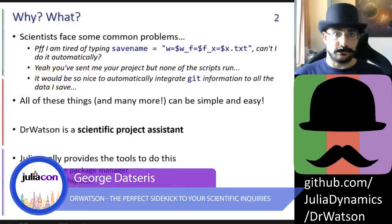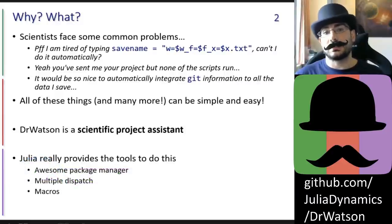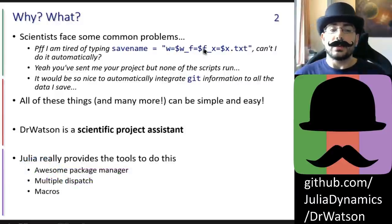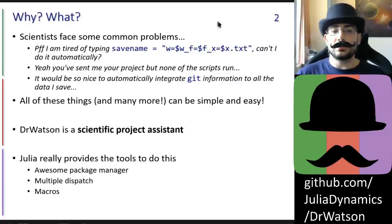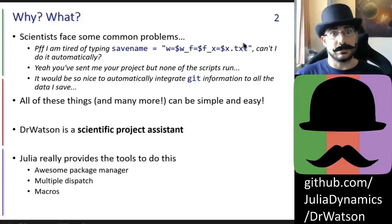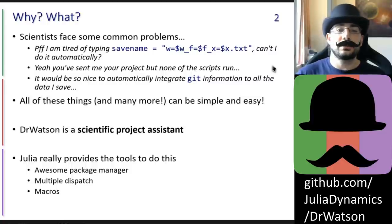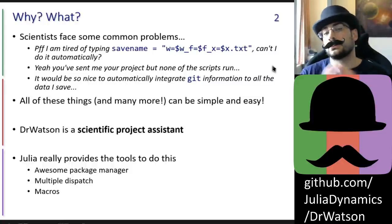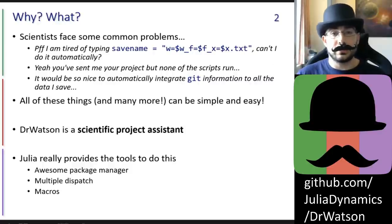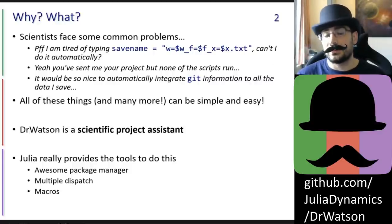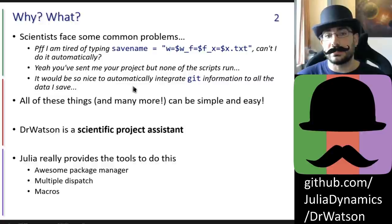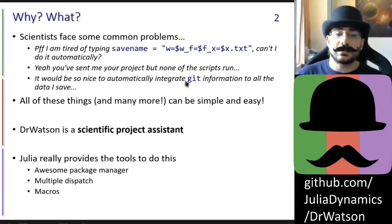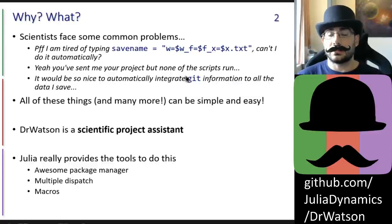This package exists to address common scientific difficulties and problems. For example, scientists typically want to include the value of parameters they used in a simulation in the output file, but doing this with string interpolation quickly becomes tedious. Another common problem is that when a colleague gives you their project, none of the scripts work. And science cares about data provenance and reproducibility, so you would like a way to automatically integrate git information into all the saved data from your project.